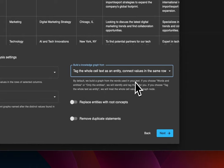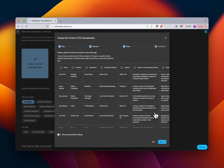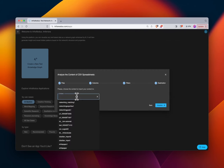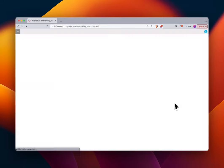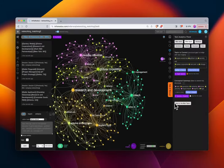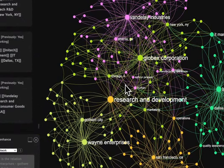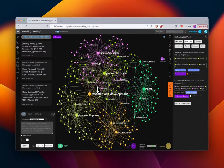We want each cell to be an entity, so we change it to 'Tag the whole cell as an entity — connect the values in the same row.' By changing just that one option the whole graph will look different. We'll select the filter tags, tag each with the session they're attending and previously attended, select Next, rename this 'Networking Matching Two,' hit Enter, and visualize.